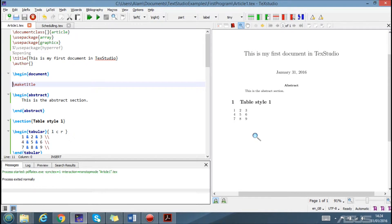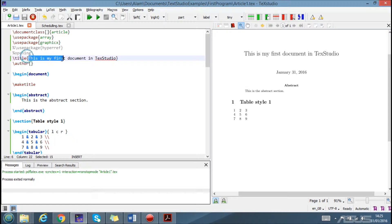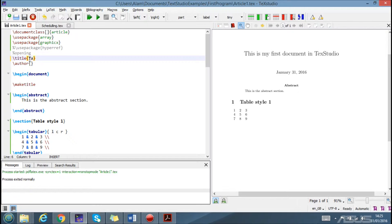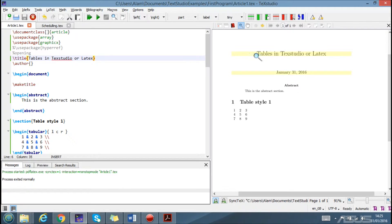In this video we are going to learn how to draw or insert tables in a document. Inserting or drawing tables is also very easy, but sometimes people get scared when they see the code. Let's first change the title to 'Tables in Tech Studio' and get started.